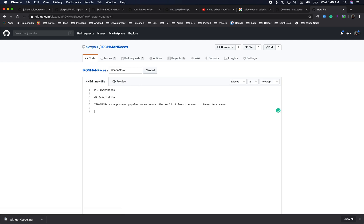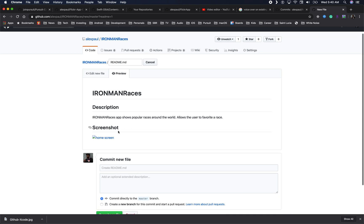Next we'll add a screenshot. To add a screenshot, start with an exclamation mark followed by square brackets with a placeholder — here I'll say 'home screen' — then a path to the image. I'll add an assets folder with a home screen image. In the preview it shows a placeholder name because there's no image yet.